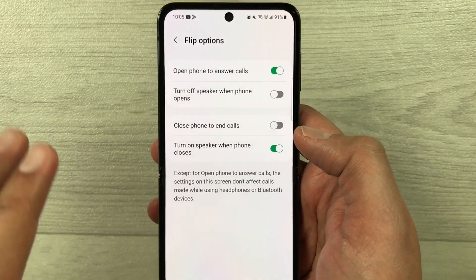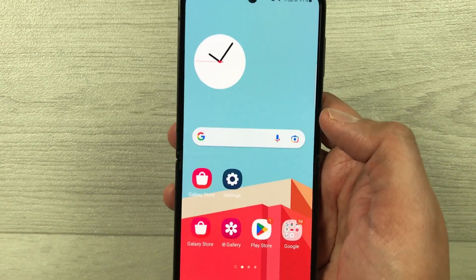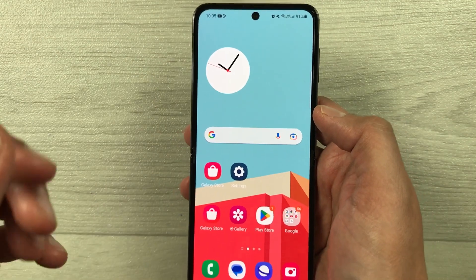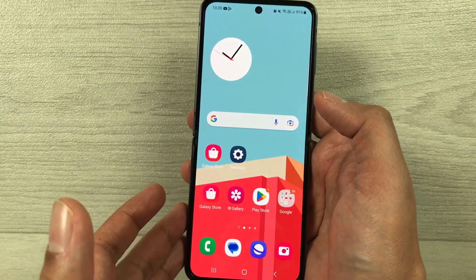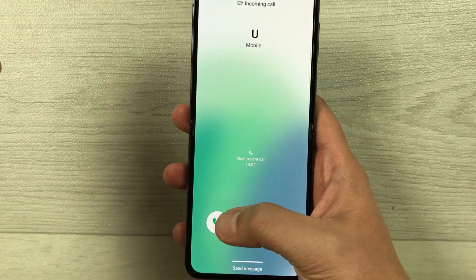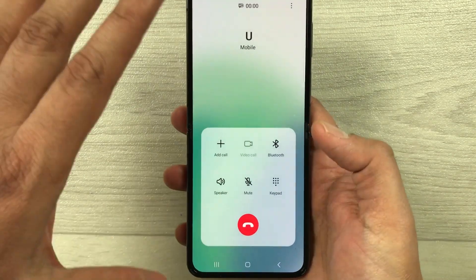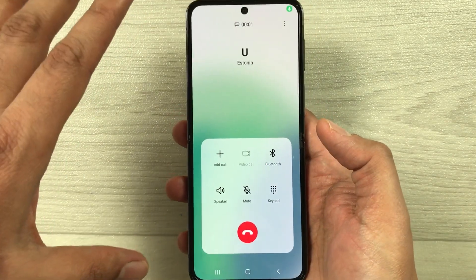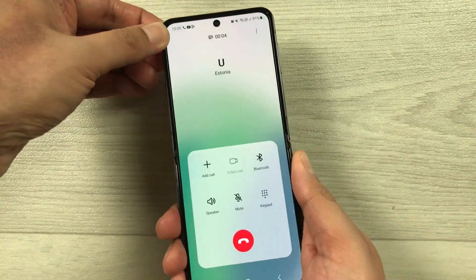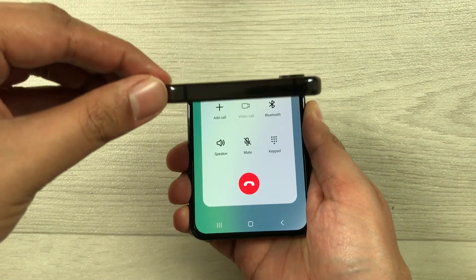Now everything is done. What I will do is try to call on this number and show you how it works. I have a call here and I will receive it — okay, the call is on.